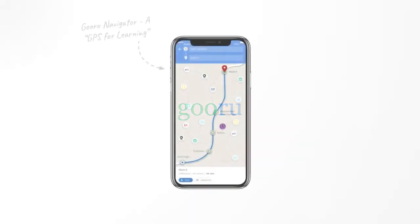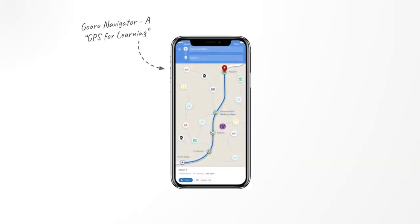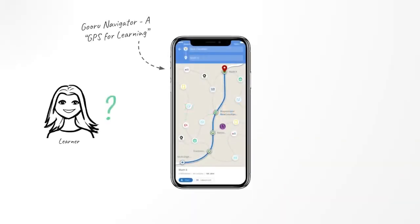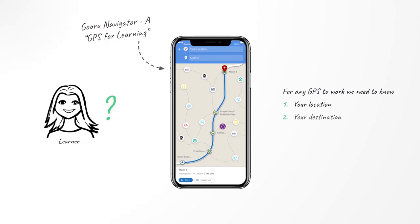At Guru, we have built a GPS for learning. It starts with a premise that you can't help a learner get to their destination if you don't know precisely where they are, where they want to go, and all the possible routes they can take to get there.